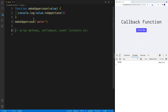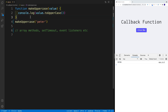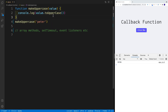My assumption is that you are fairly comfortable with this type of code, where we have a function that is looking for one argument. Inside the function body, we just have a console.log where we take that value — whatever argument we pass in, my assumption is that it's going to be a string — and we use a string method to uppercase it. Since I'm console logging, I should see this in the console.